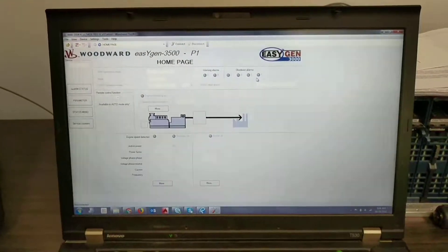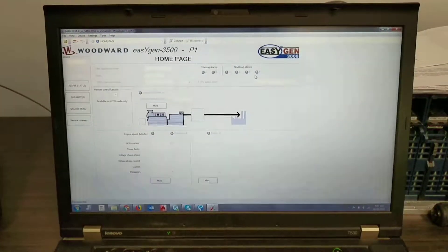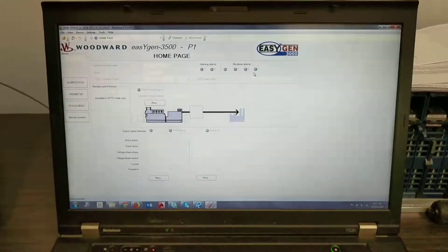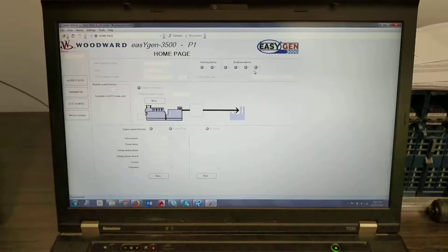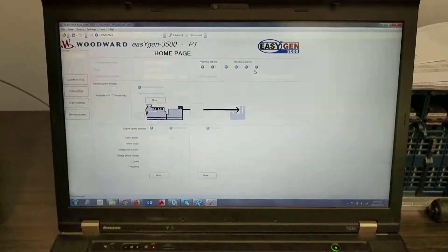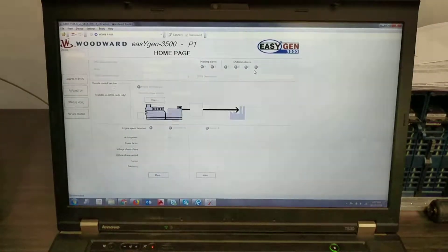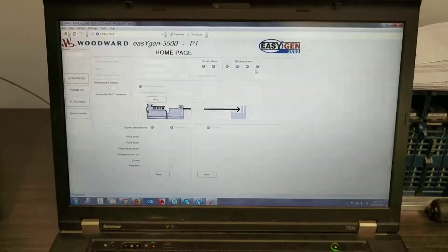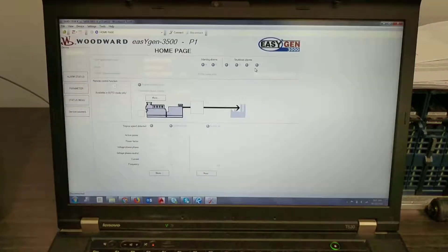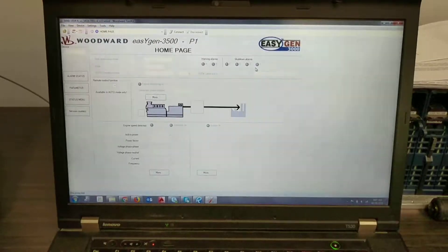This will be a quick video on how to download event logs on a Woodward EasyGen device. Also we'll be adjusting the main settling time as well.